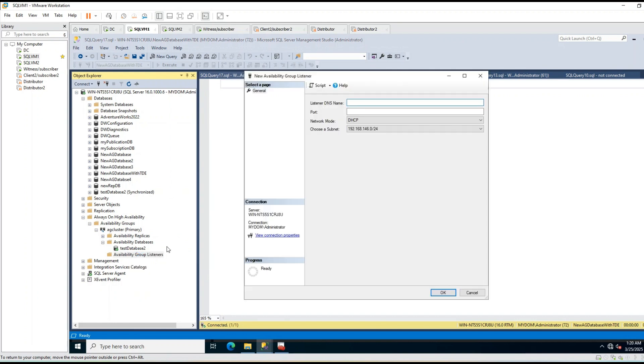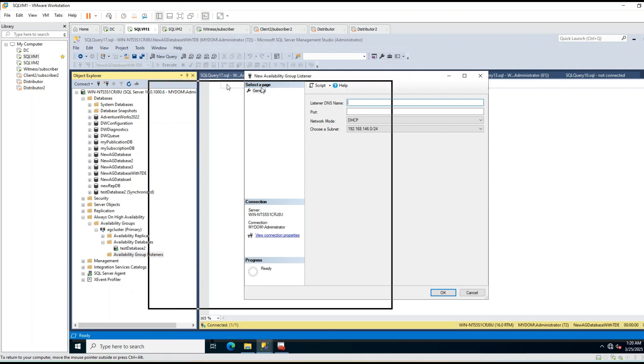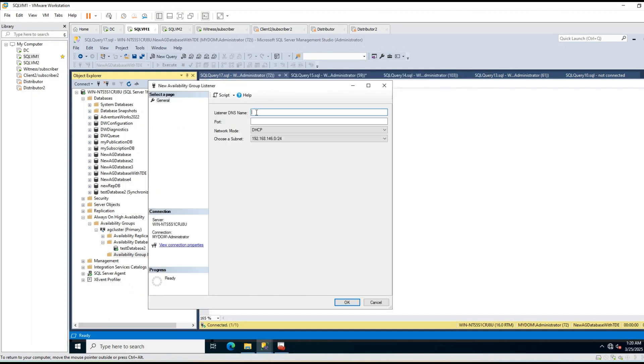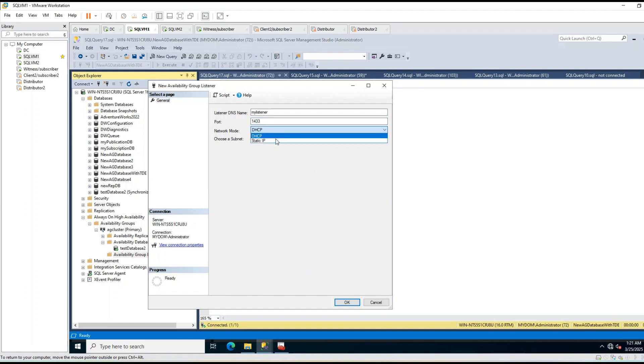Here I should set the DNS name for my listener. Let's make it as my listener. Then port number 1433. This is corresponding to my SQL server port number. Then I will set static IP and click add.